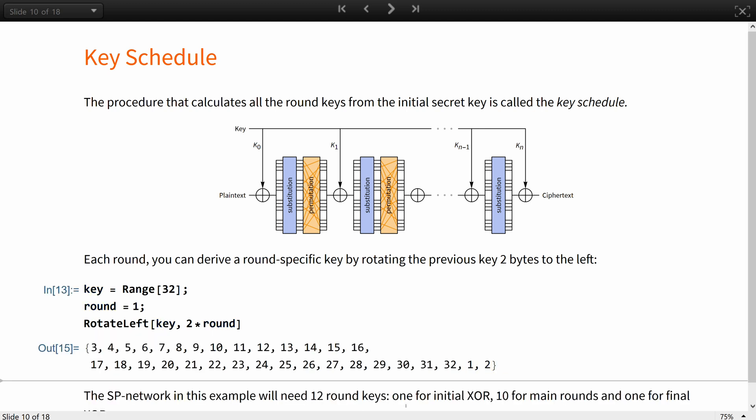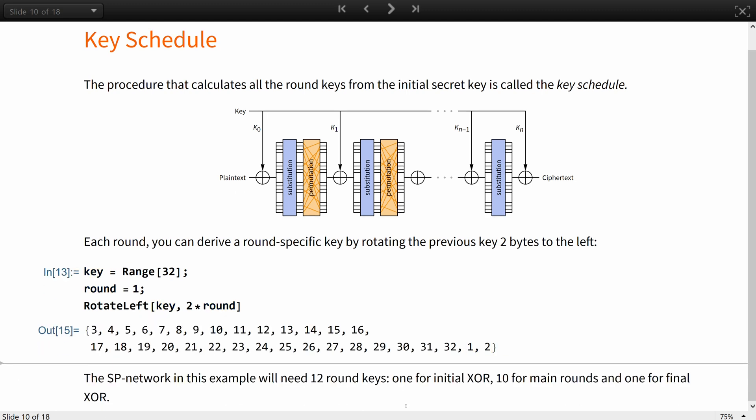The 10 round SP network in our example will need 12 round keys. One for the initial XOR, 10 for 10 main rounds, and one for final XOR.